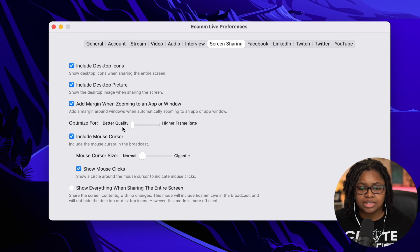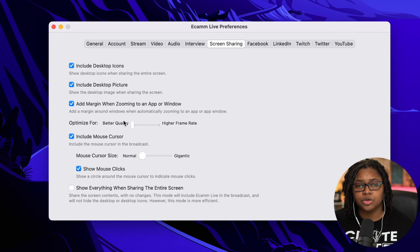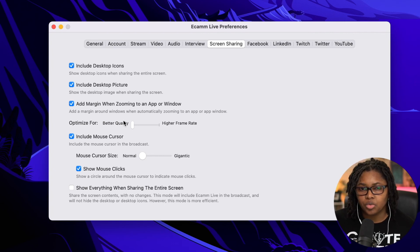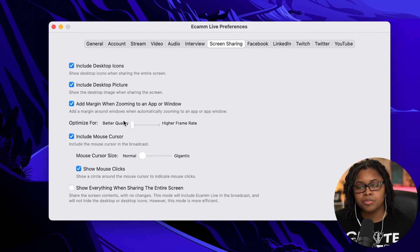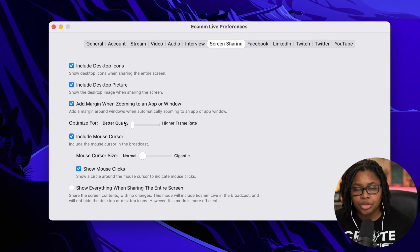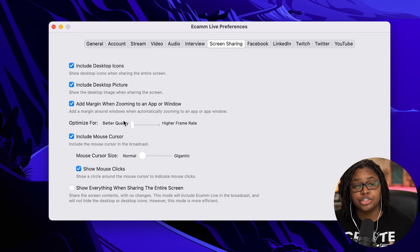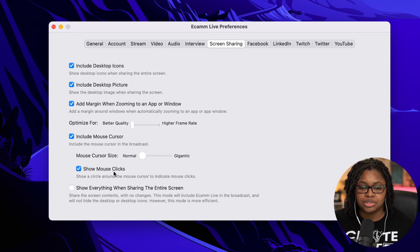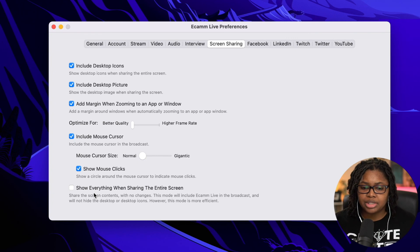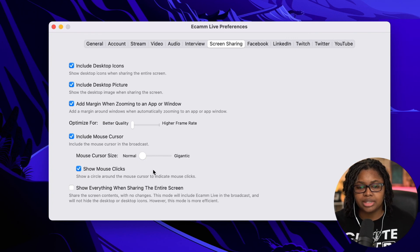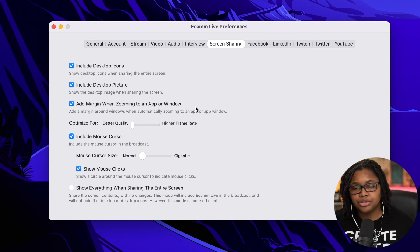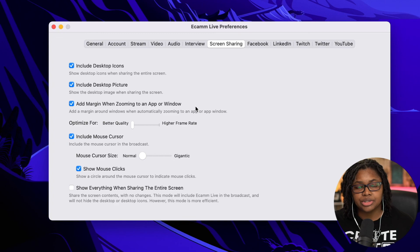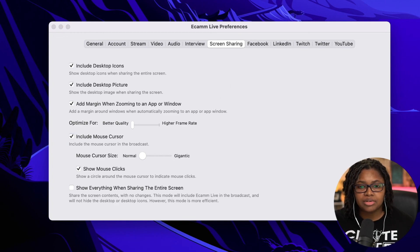Show the mouse clicks. That's helpful as well, because if I'm clicking on something, you'll see that circle. So as your audience is following along with you on screen, they know when you actively clicked on something if you're showing them how to do something. The other and last area here is the show everything when sharing the entire screen. So if you're deciding to share the entire screen, that again makes it very helpful.